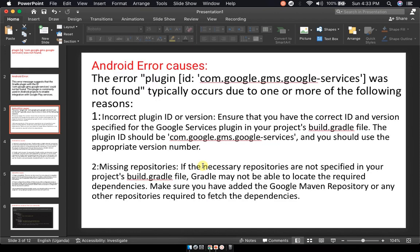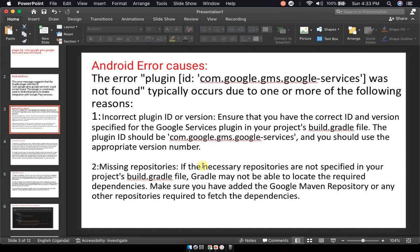This error typically occurs due to one or more of the following reasons. First, you probably have an incorrect plugin ID or version. In that case, ensure that you have the correct ID and version specified for the Google services plugin in your project's build.gradle file. The plugin ID should be com.google.gms.google-services and you should use the appropriate version number.